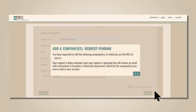Next, you'll see an alert that you've requested to add a company of which you are the responsible corporate officer, and that your request will be reviewed and you will be contacted with further information. Click OK.